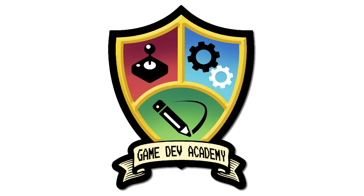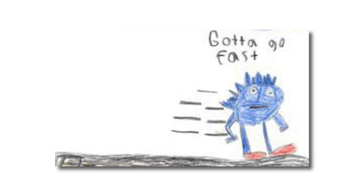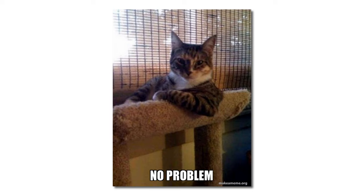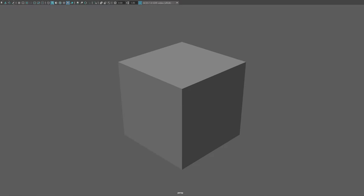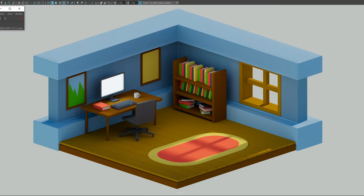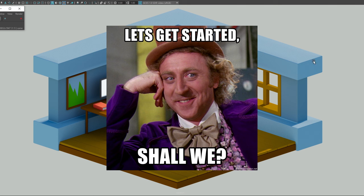Hi, I'm Shane, this is Game Dev Academy, and you want to learn Maya fast. No problem! In the next 20 minutes, I'll show you how to go from this to this without any prior knowledge or experience using Maya. I promised this would be fast, so let's get started, shall we?